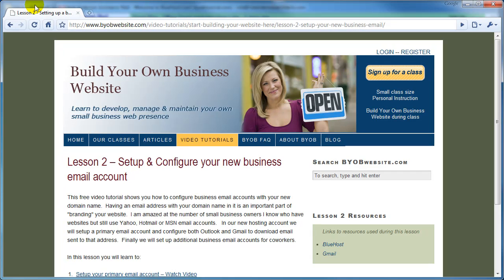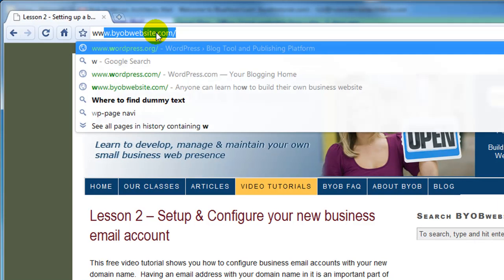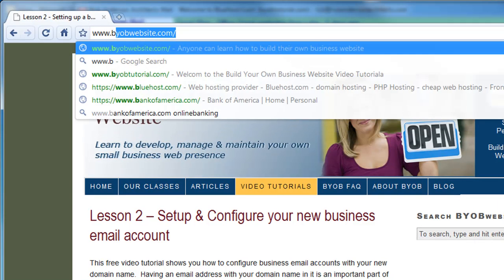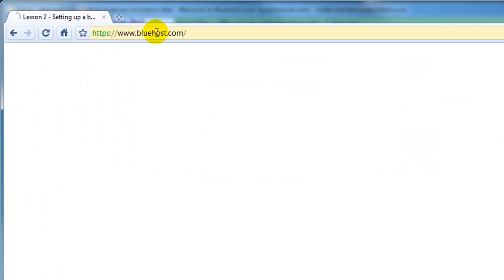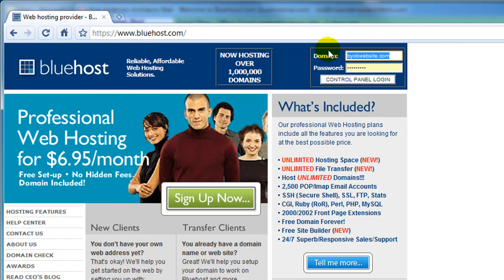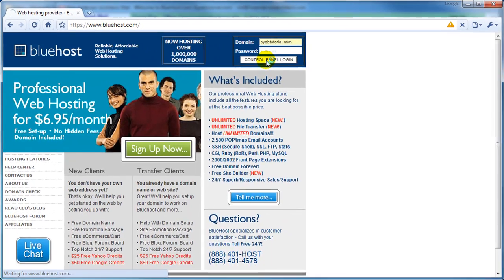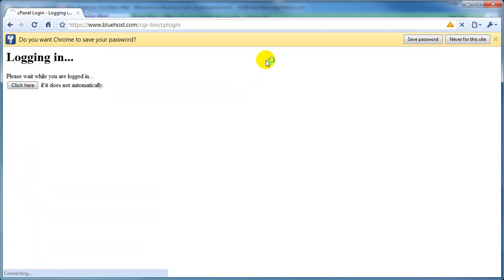Okay, let's log into Bluehost and sign into our account. The address of that is www.bluehost.com, enter our domain name and password, byobtutorial.com, enter our password, and then select Control Panel Login.